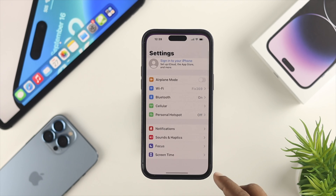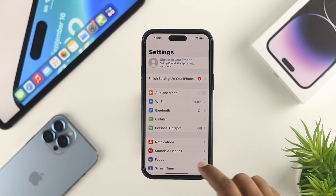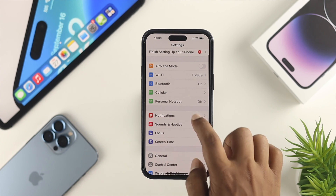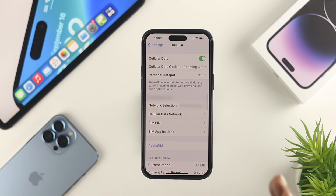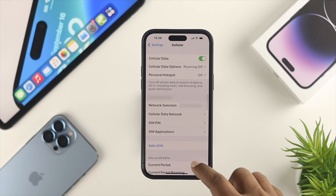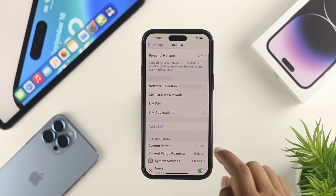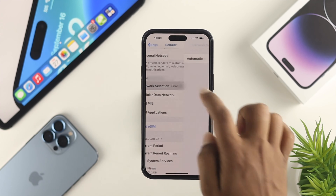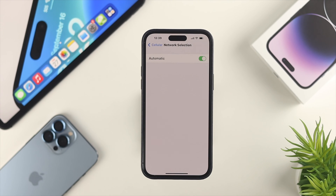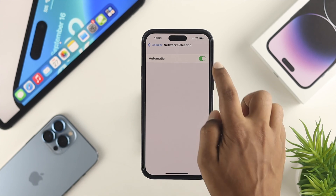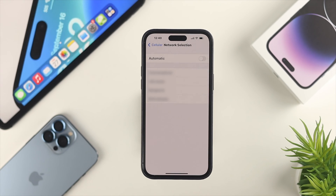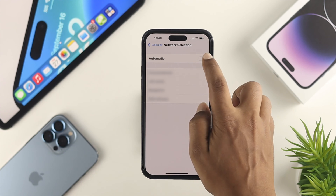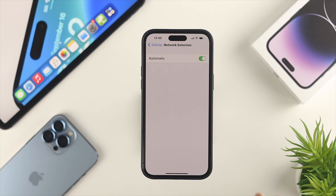First, open up your Settings on your iPhone, then scroll down and tap on Cellular. Once you're there, scroll down and tap on Network Selection. You need to enable the option called Automatic. If you find that Network Selection is toggled off, just go ahead and turn it back on. After that, check if your problem is resolved.